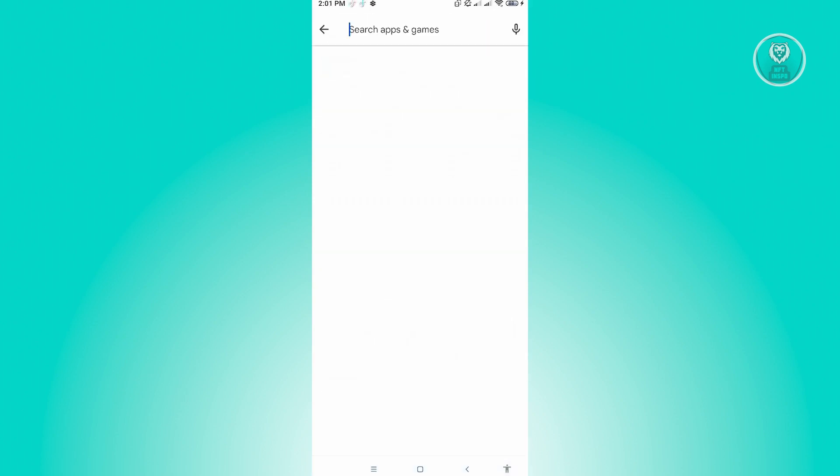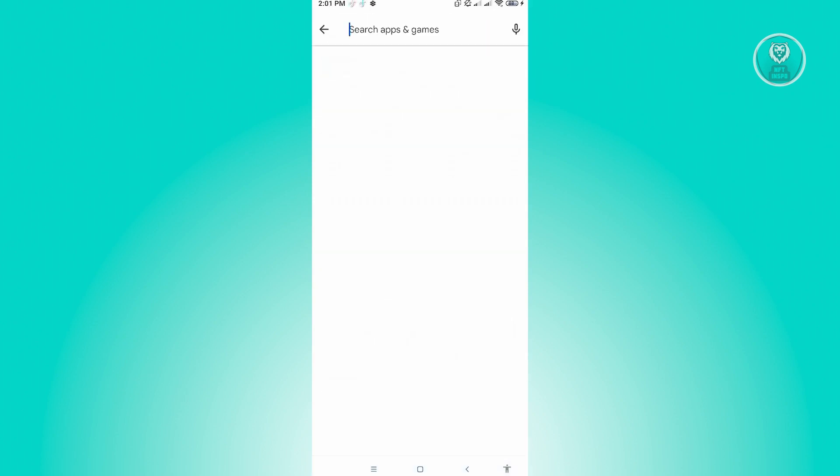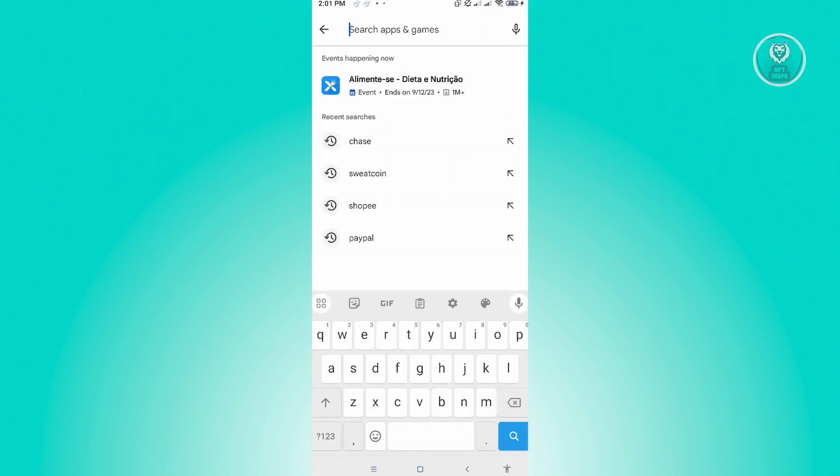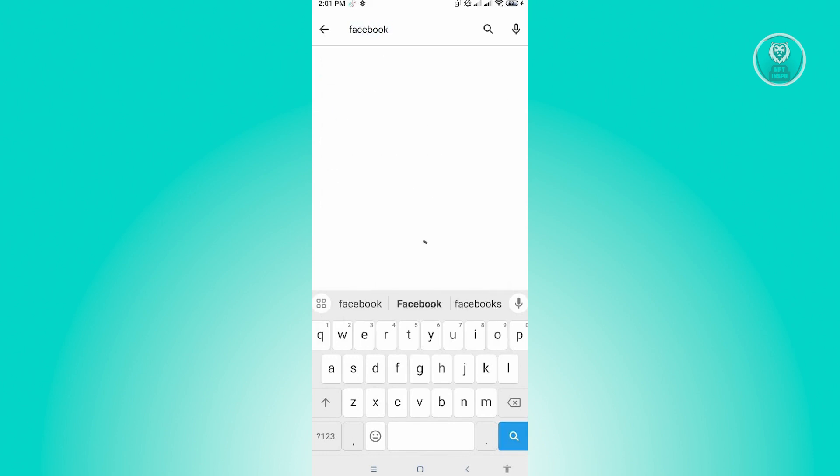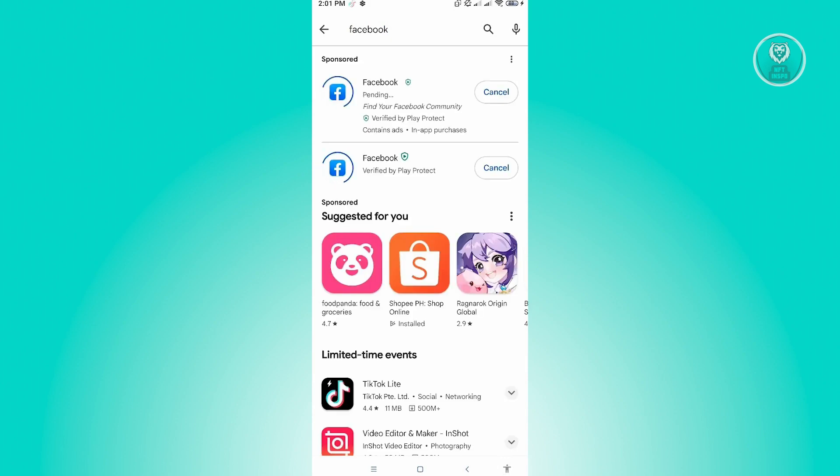Let's just search for Facebook here. Once you search Facebook, see if there are any updates. It's going to say 'Update' next to the Facebook application.